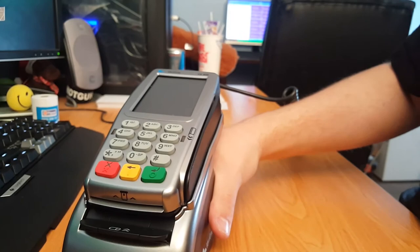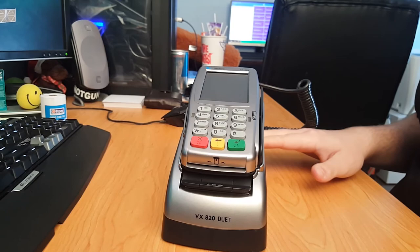So I hope you enjoyed this video and a quick demonstration of the VX820 Duet FPOS terminal. Yeah, so I hope you enjoyed it. Make sure you hit subscribe and like. Thanks guys, bye.